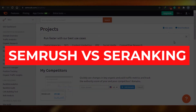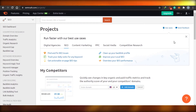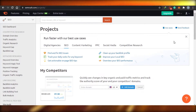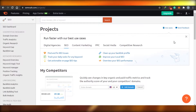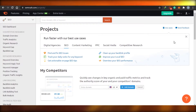Semrush versus SE Ranking — which is better for keyword research? Hi guys, today I am comparing SE Ranking with Semrush and we'll figure out which one is the better keyword research tool for you to use in 2021. So let's start.